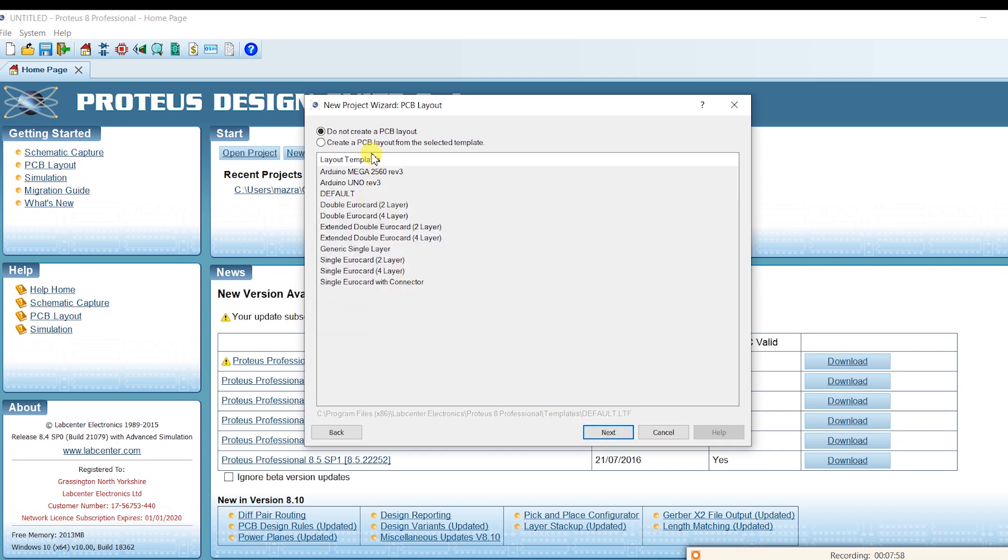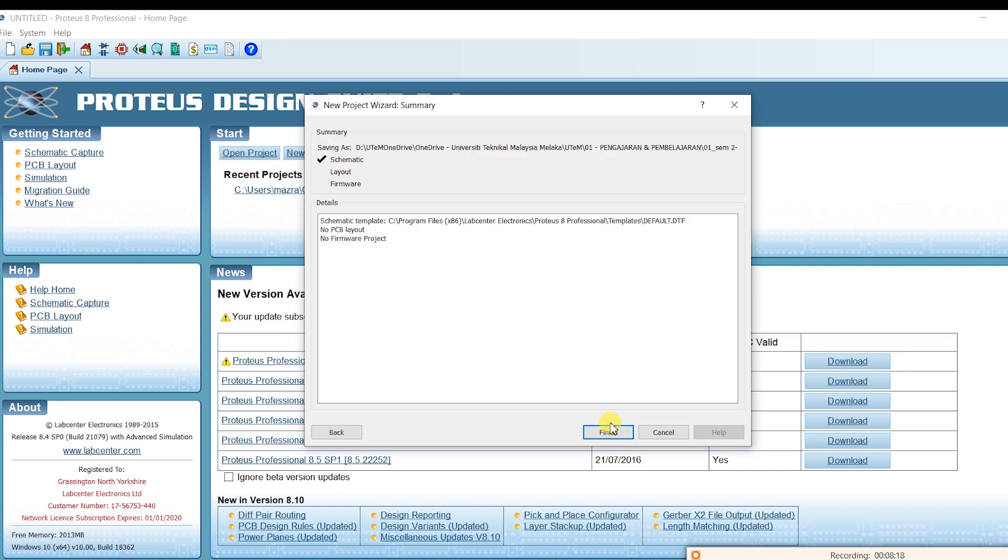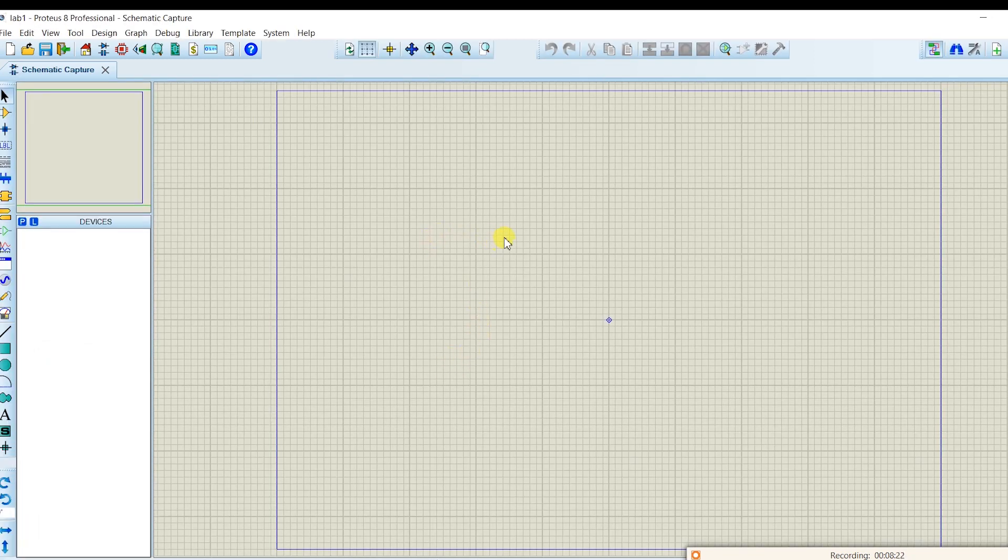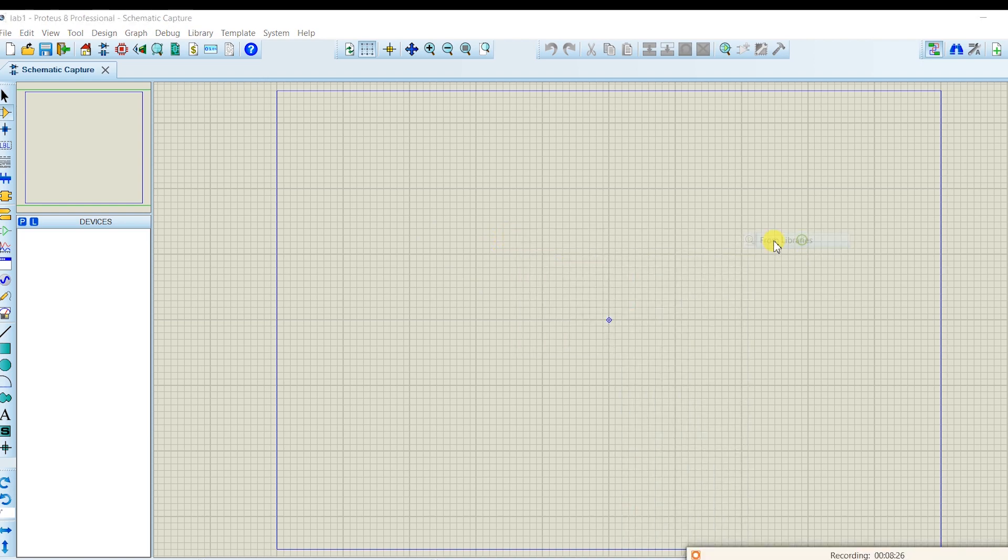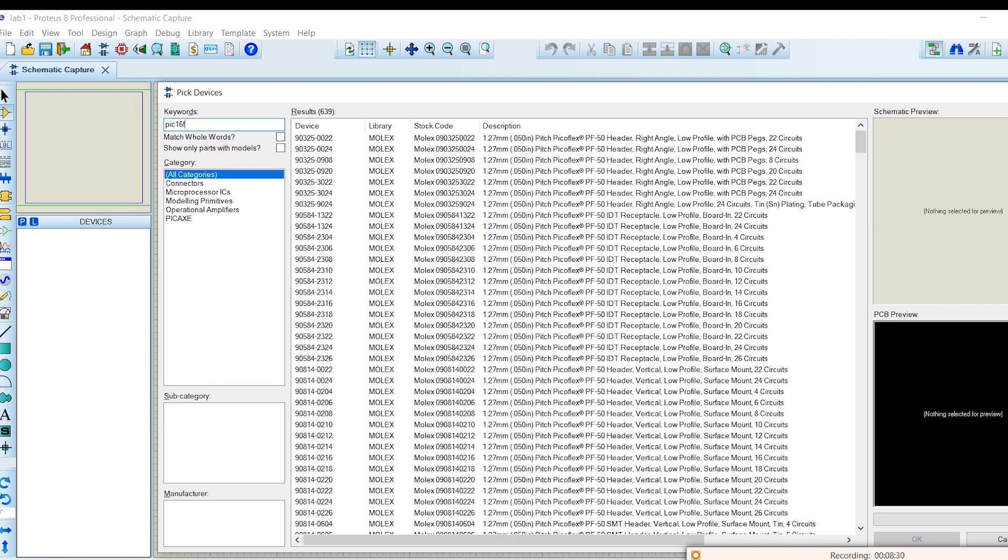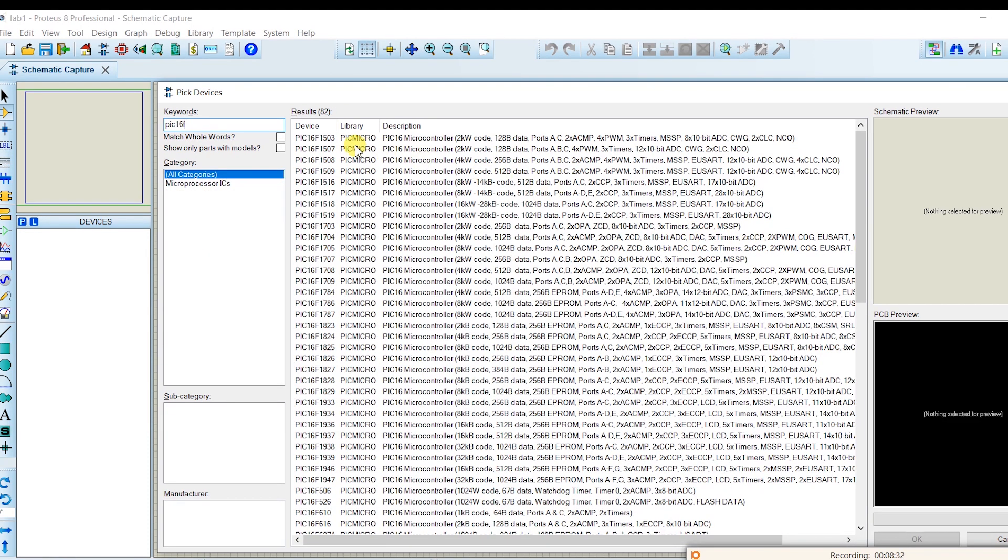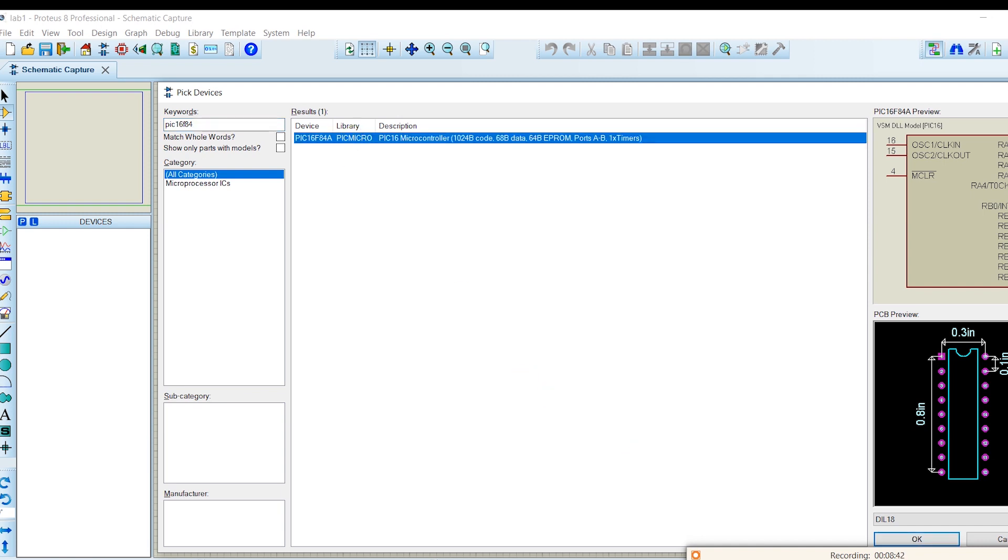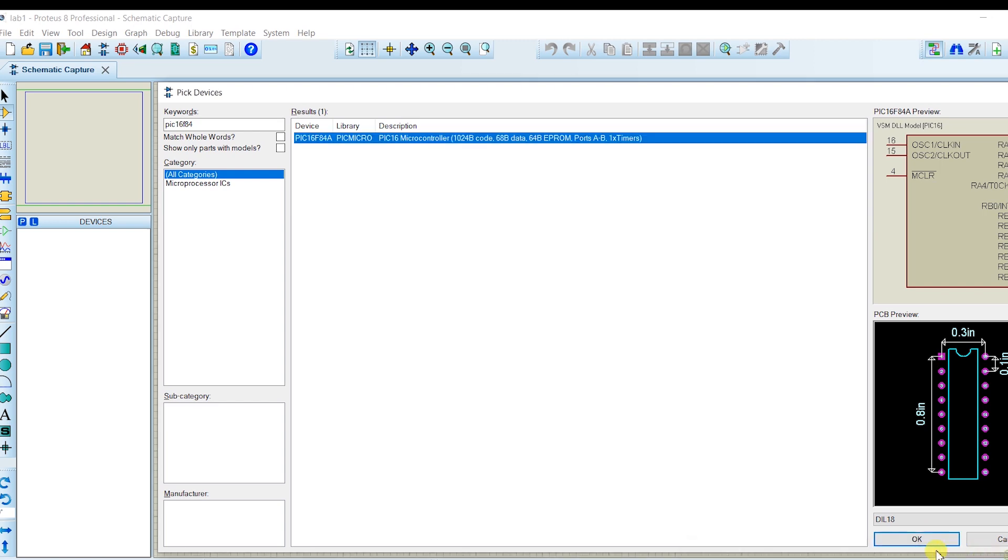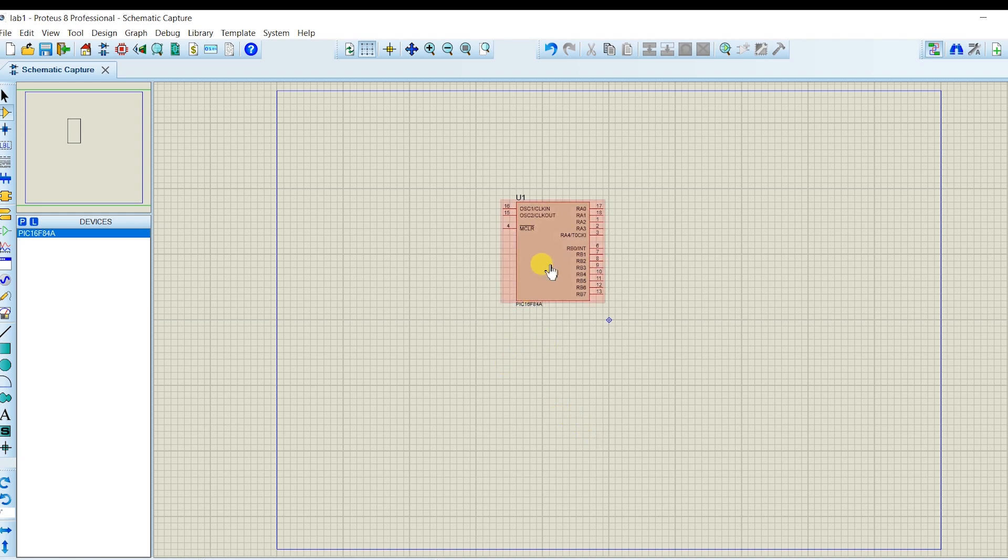Next. Do not create a PCB layout. Yes. That's what we want. We're not going to do a PCB. Create the firmware project. Let's try without firmware. We'll see. Finish. Find your PIC. Proteus has only 16 F84A. So, you're going to have to use that in your program code. Right. Now you have the microcontroller there.